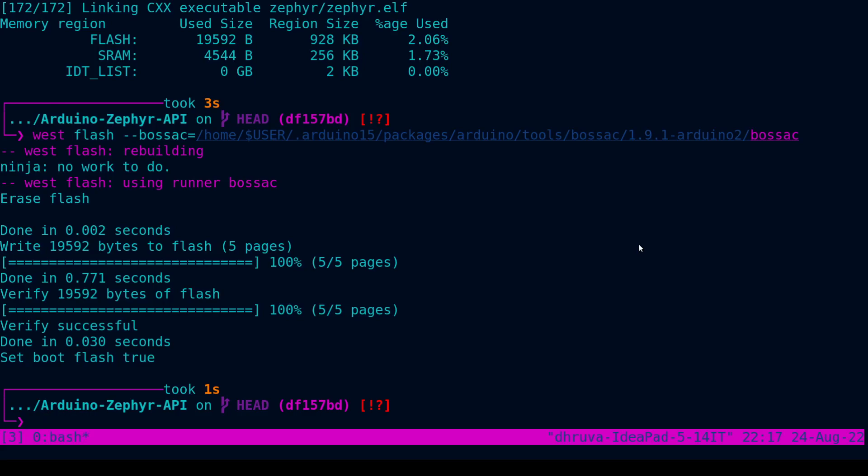I hope this demo helped you to get started with this project and I wish you good luck on running Arduino codes on your microcontrollers using Zephyr. That's all, thank you.